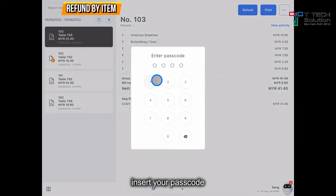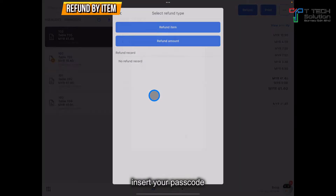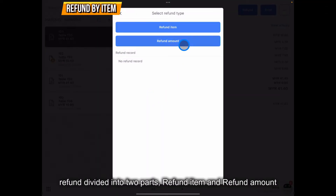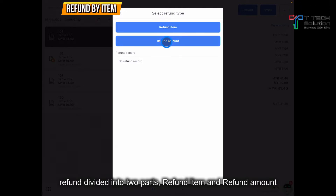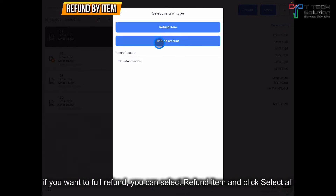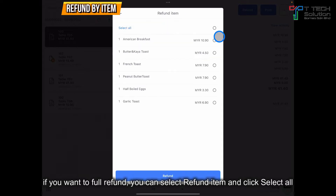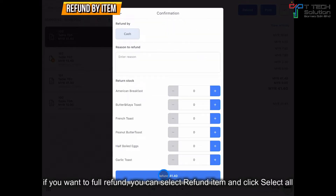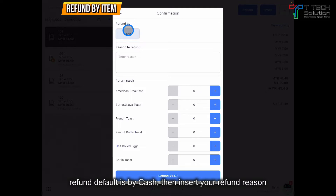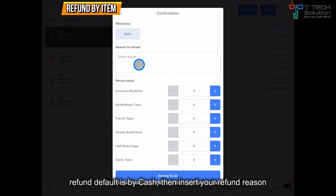You need to enter your password. They will divide it into two types: you can refund by item or by refund amount. Let's say you want a full refund, so click on the item and just click Select All. Then click Refund. The default is refund by cash, and you can key in the reason.